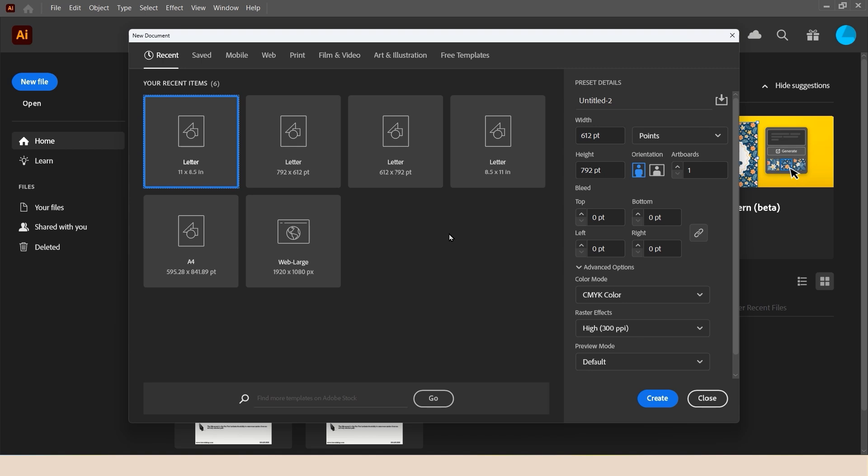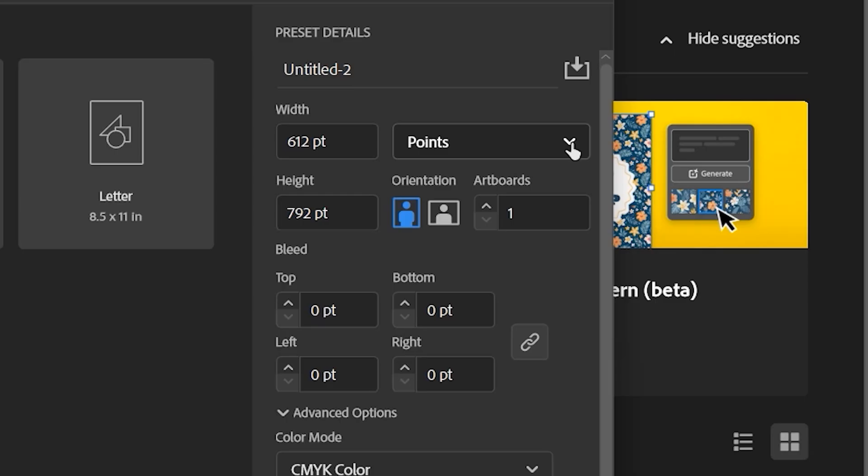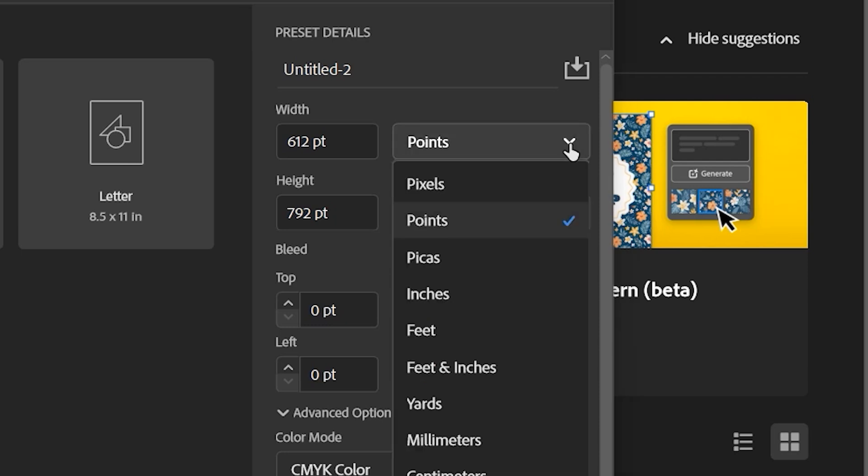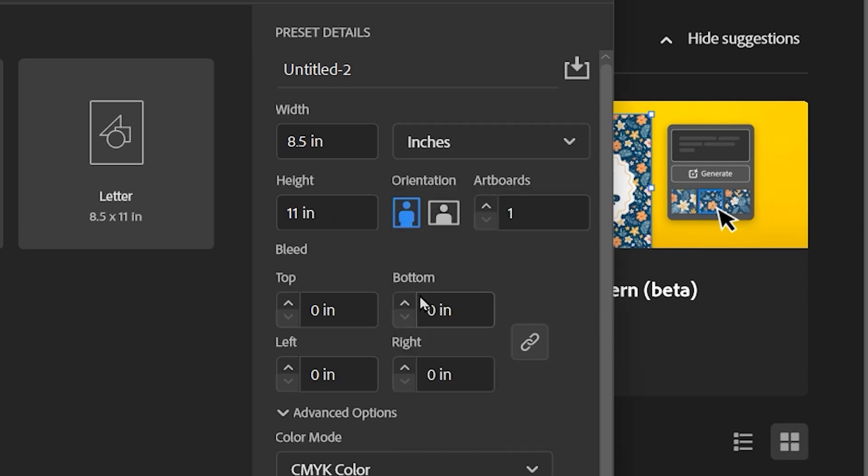In the new document window, I'm going to begin by first changing my measurement system to something I'm more comfortable with. So I'm going to switch points to inches. I'm going to check to make sure that my artboard orientation is portrait. And I can define how many artboards are required in this document.